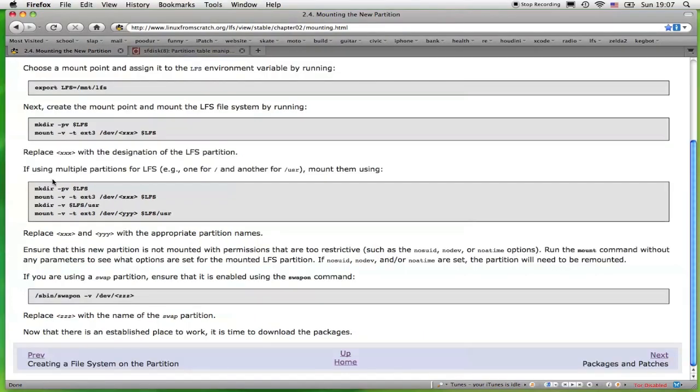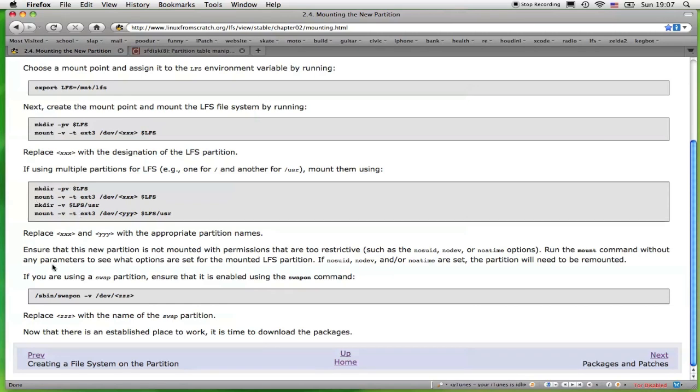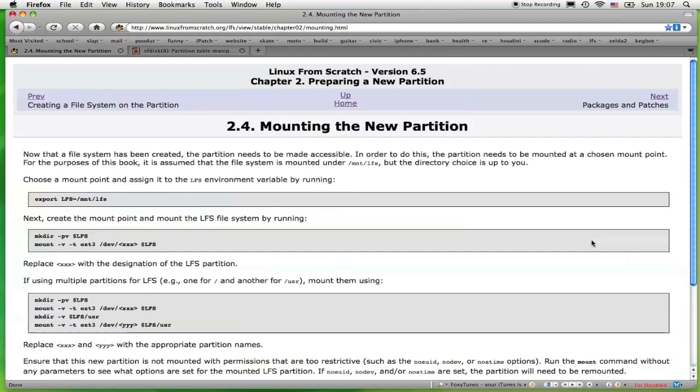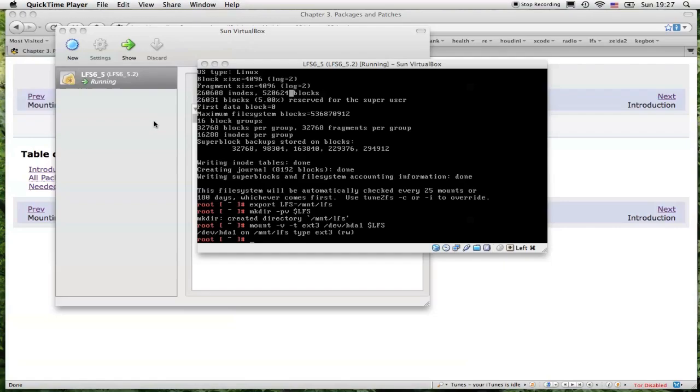The next command talks about using multiple partitions. I'm not using multiple partitions, so I'll go on to the next section of this chapter.